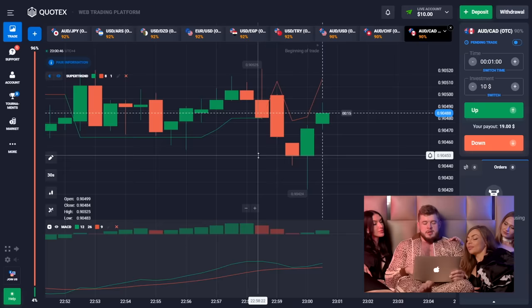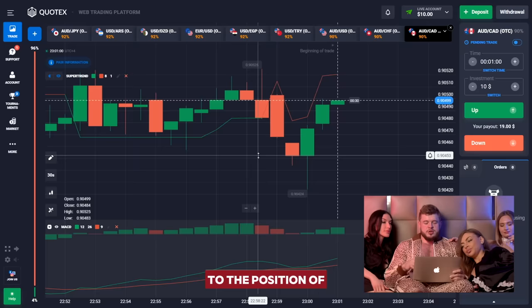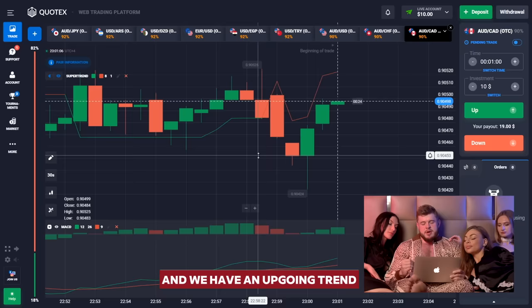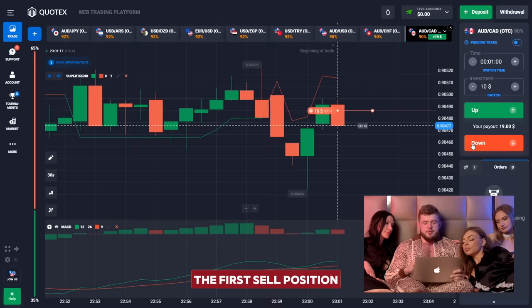Today, as always, I'm going to use two indicators: Super Trend and MACD oscillator. Concerning MACD, everything works simply — we pay attention to the position of the green line and the red line. If the green is above the red, we have an upgoing trend. Contrary to that, if the green line is below the red one, we are falling.